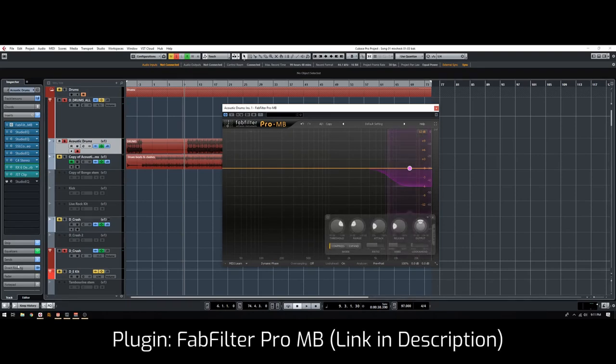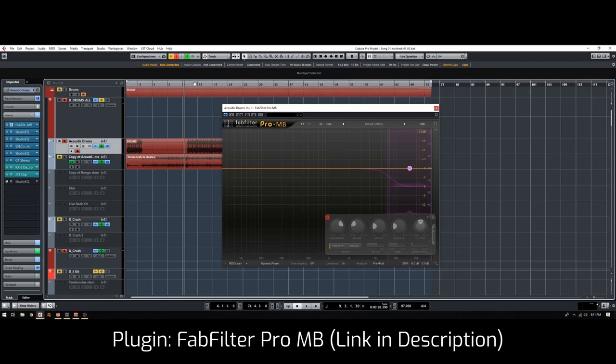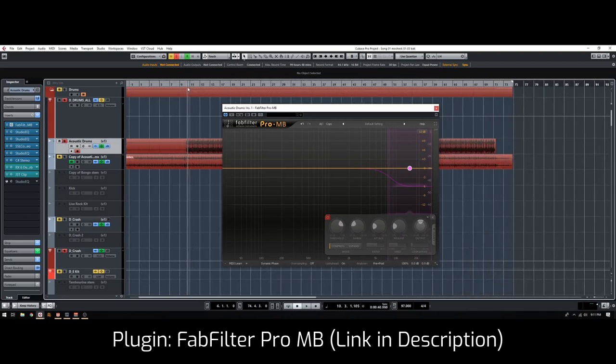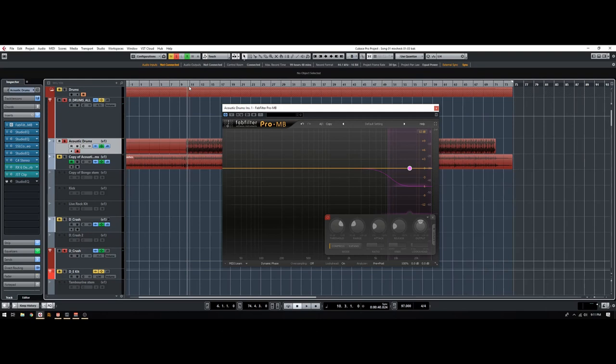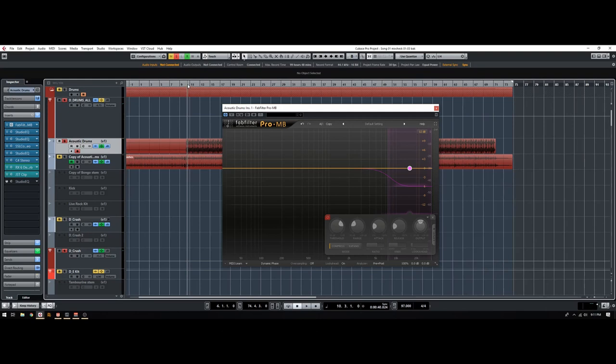I have a track that has drums all printed to a single stem, and the hi-hats are way too loud. I want to compress them without destroying the dynamics from the snare and the kick, so I want to show you a trick that I've just figured out.